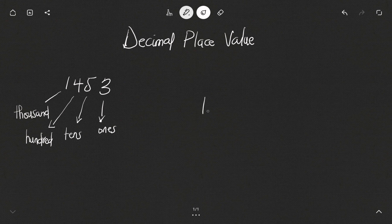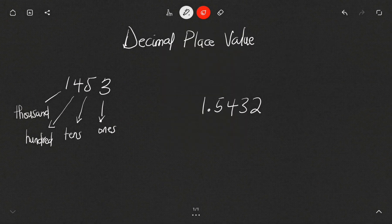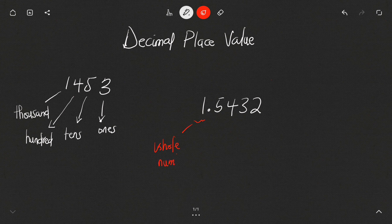Now what happens when we have decimals? For instance, if I have 1.5432, this number is in two parts: we have the whole number part, which I'll refer to as the whole number, and then the part after the decimal point, which we can call the decimal numbers.